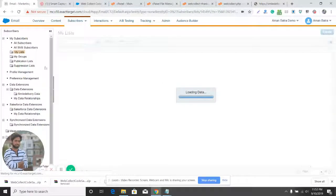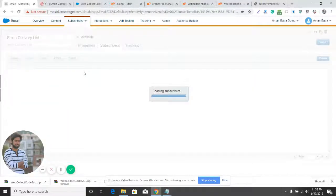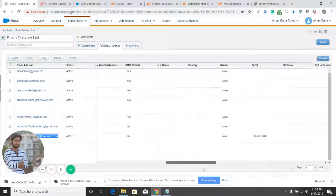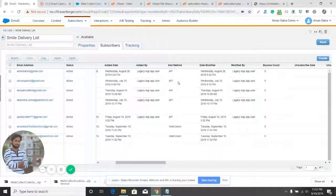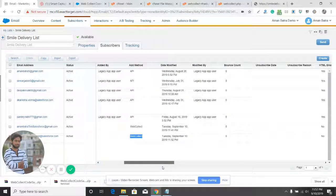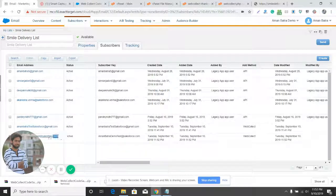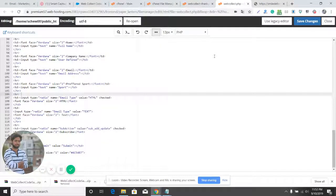Let's go into the list and see if our email address appears there. As you can see, my email address is now available in the list. We also have the preferred sport — sport is basketball. The add method shows 'Web Collect' because we used the WebCollect code to insert the data into the list. Now you can use this list to send emails to this subscriber weekly or monthly.